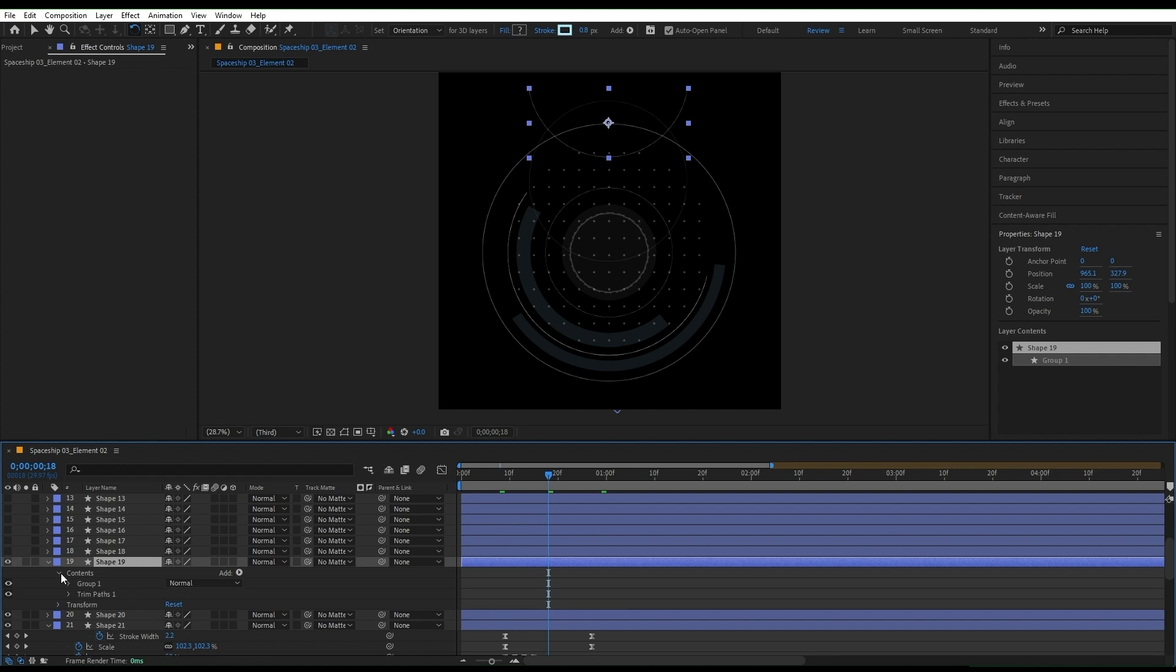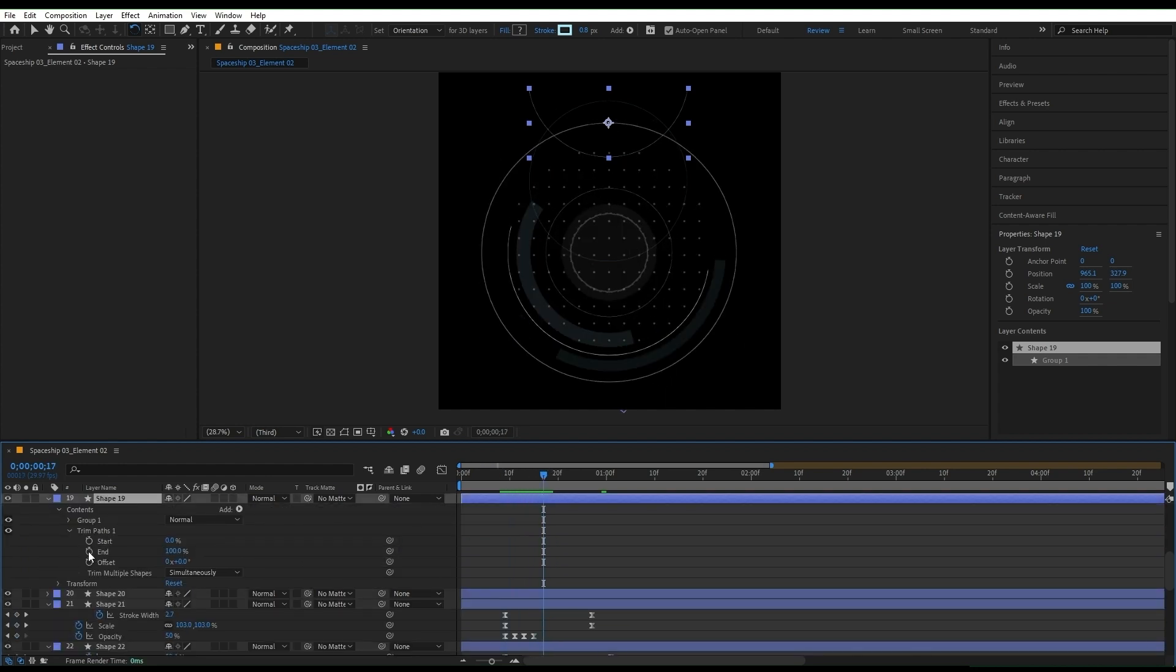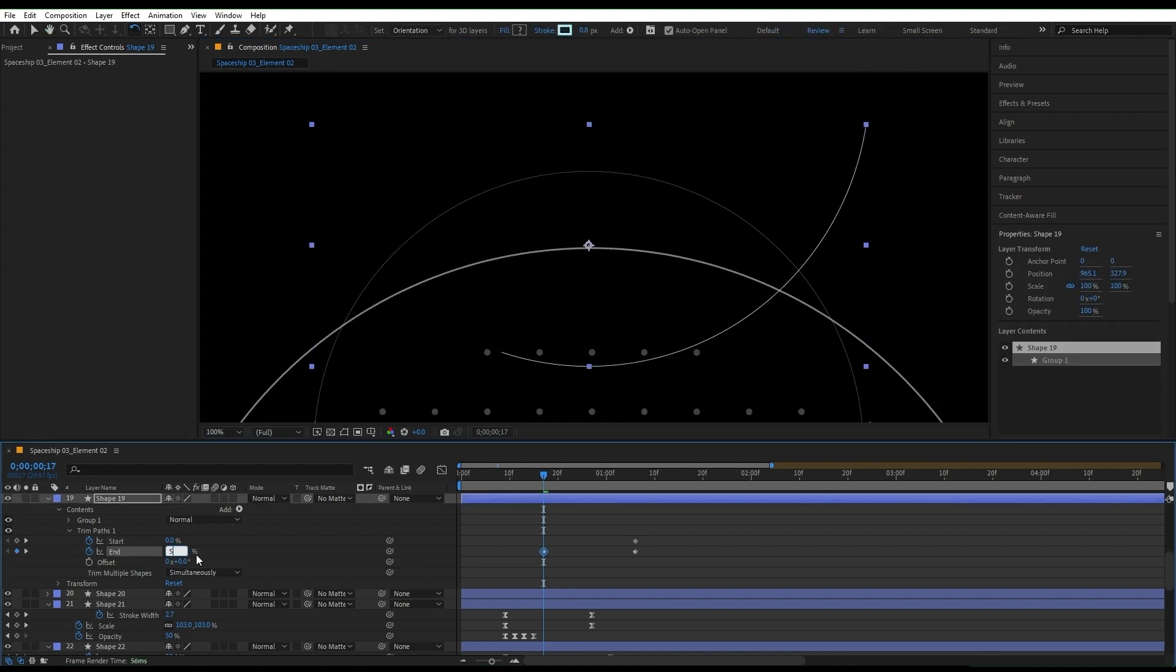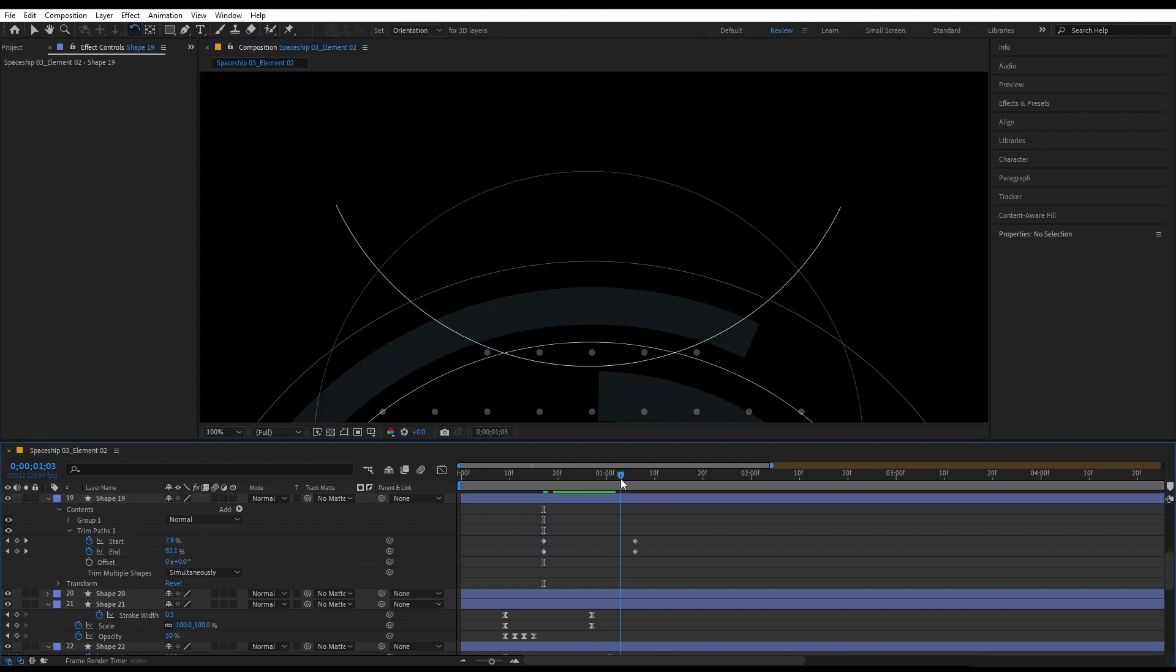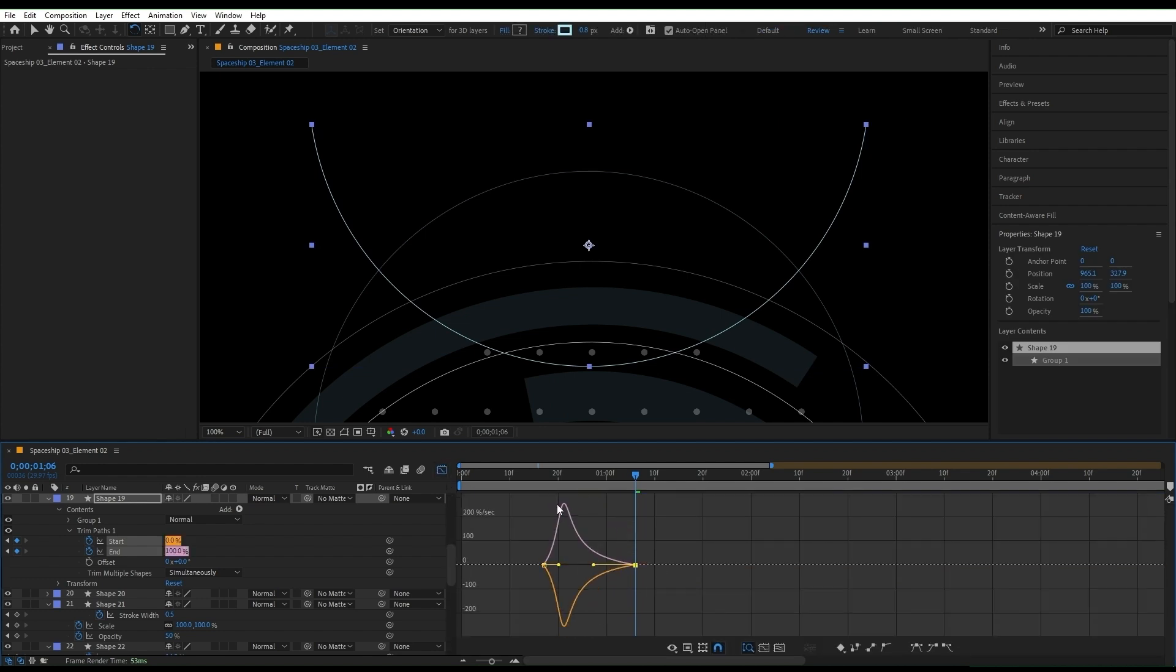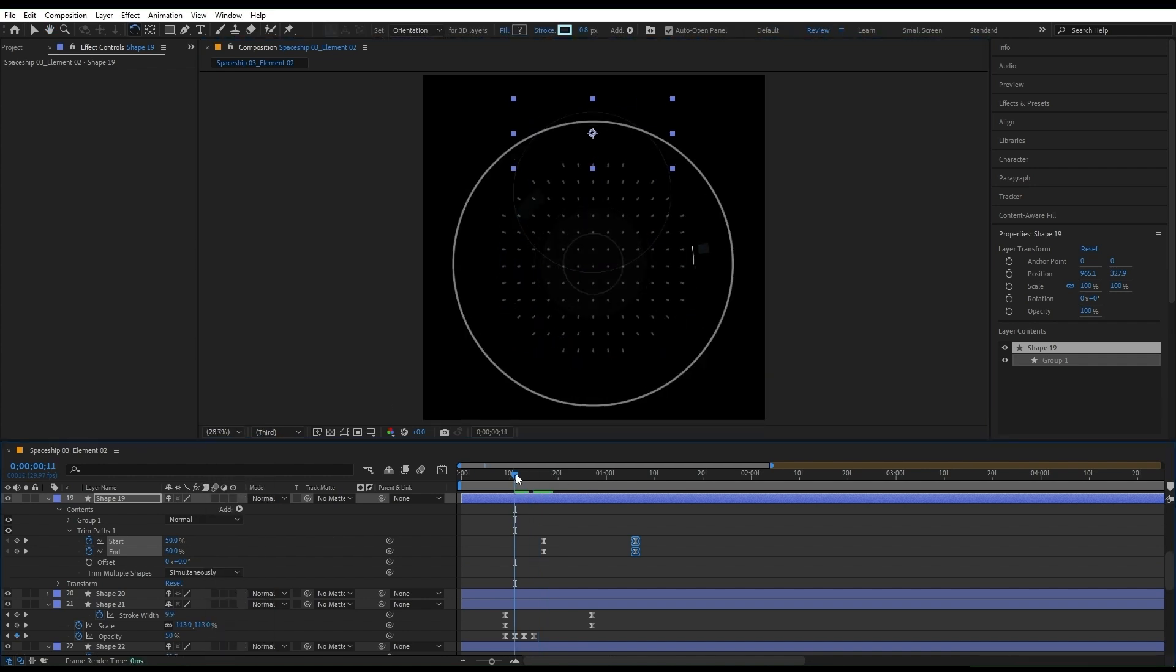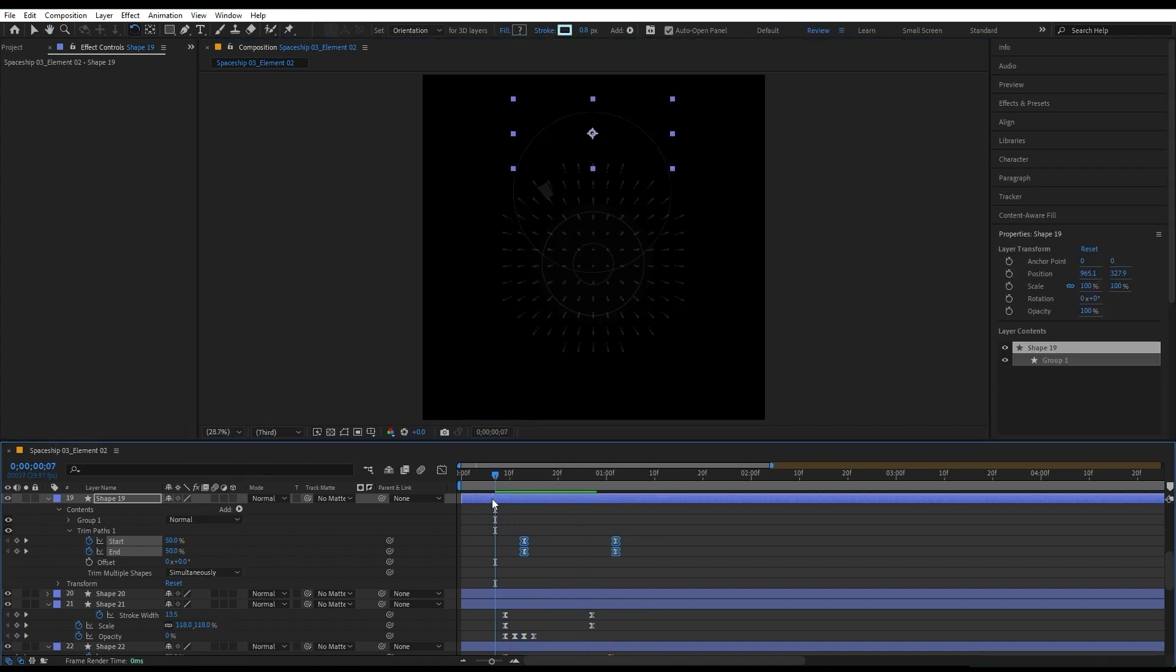For the next shape layer, I'm gonna add keyframes for both the end and beginning of the trim path, moving them a little bit forward. Let's zoom in a little bit to see it better. Add another keyframe and change it to 50 for both, so that it starts from the middle. Again, select the keyframes and ease them by pressing F9 and changing their speed in the graph editor. Let's zoom out and see the animation one more time.